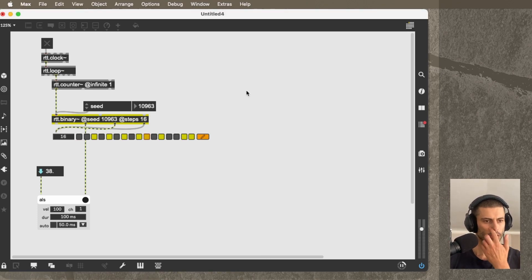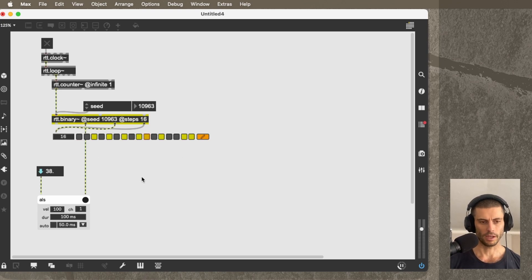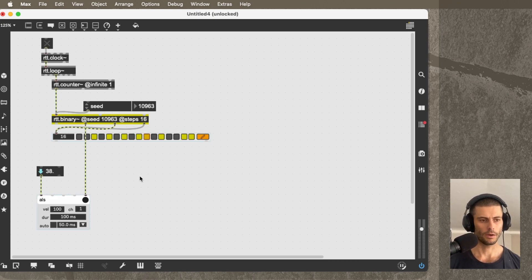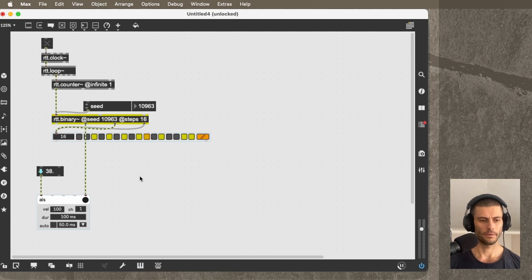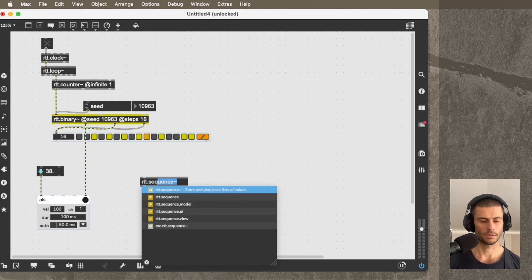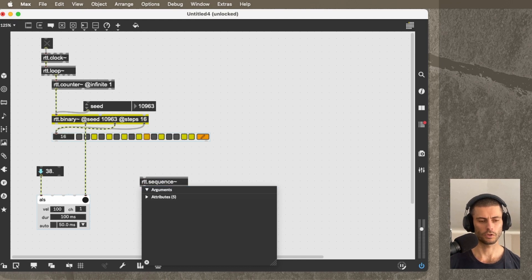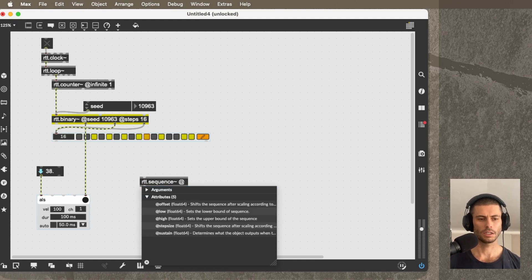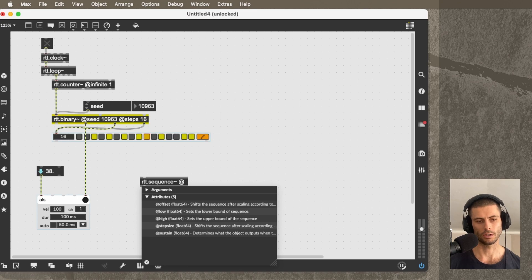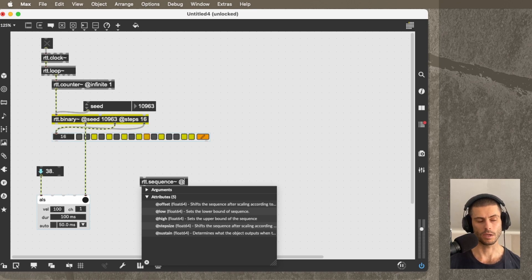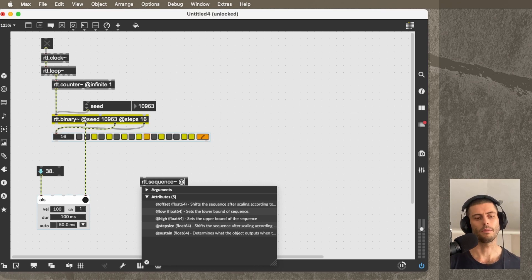So we can solve that problem by having a sequence of values that represent velocity. So to do that, we're going to create RTT.sequence, and that's going to be responsible for storing our velocity values. And RTT.sequence is a little bit like Stash. Where it differs is that it always expects you to send it a range of values between 0 and 1, which in many cases can be convenient, such as this one.